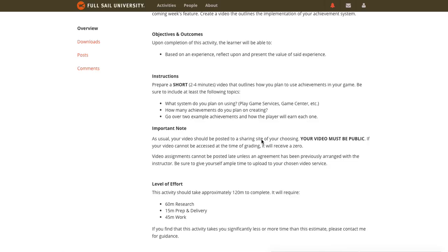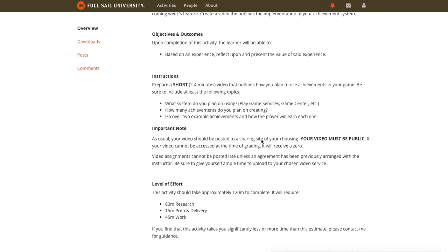That's basically the achievements I'm looking forward to putting into my application once I get the Google Play game services implemented correctly into my application, which at the moment is driving me a little bit nuts. So I'll leave it at that and we'll go ahead and come back.